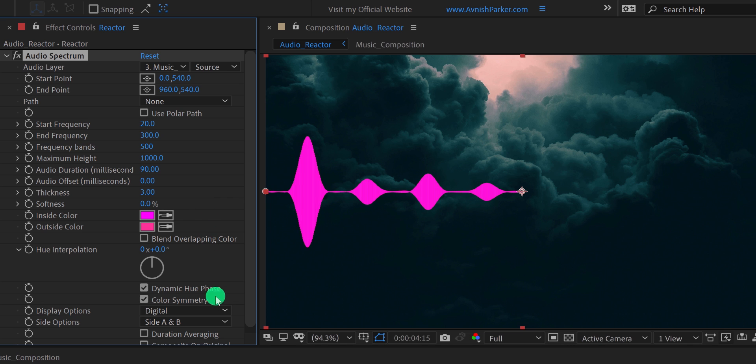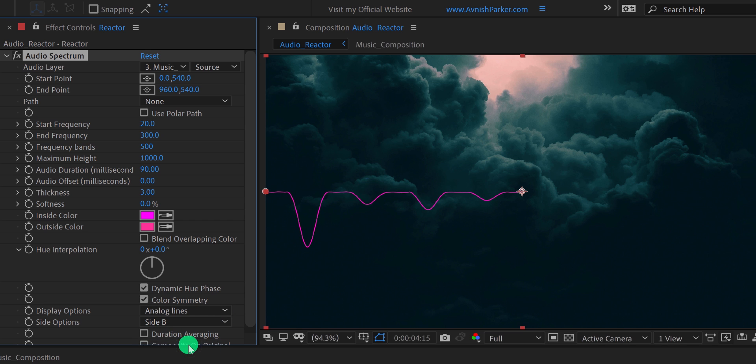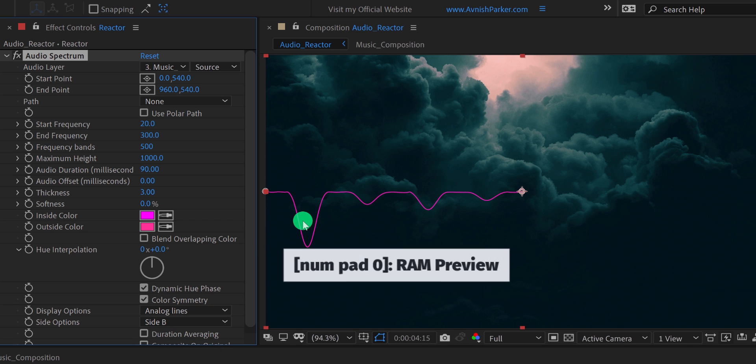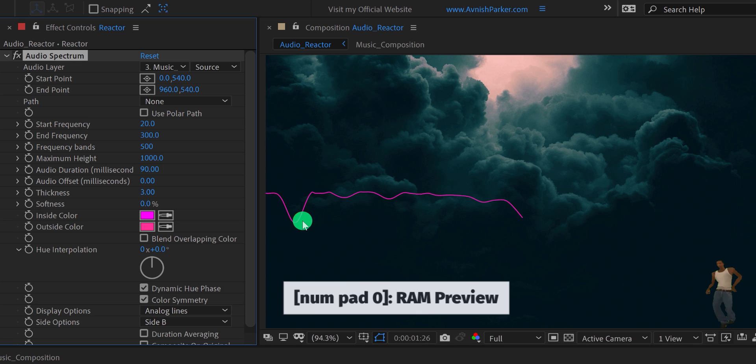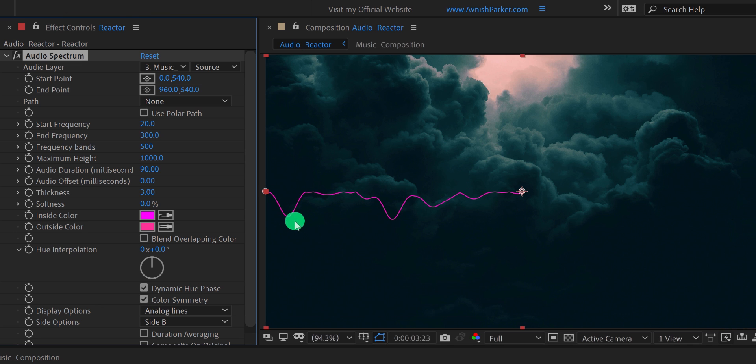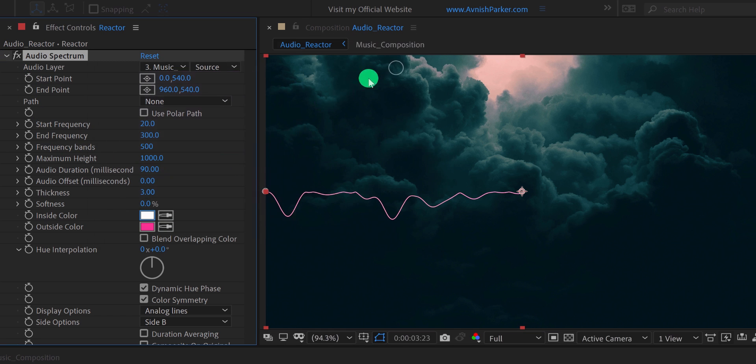And then I am going to change the display option to the analog lines. I am also changing the side option to side B, so that the spectrum will be visible on a single side. And this is how it should look now. Before moving to the next step, I am changing the color of this spectrum to white, because we can change the color anytime we need.